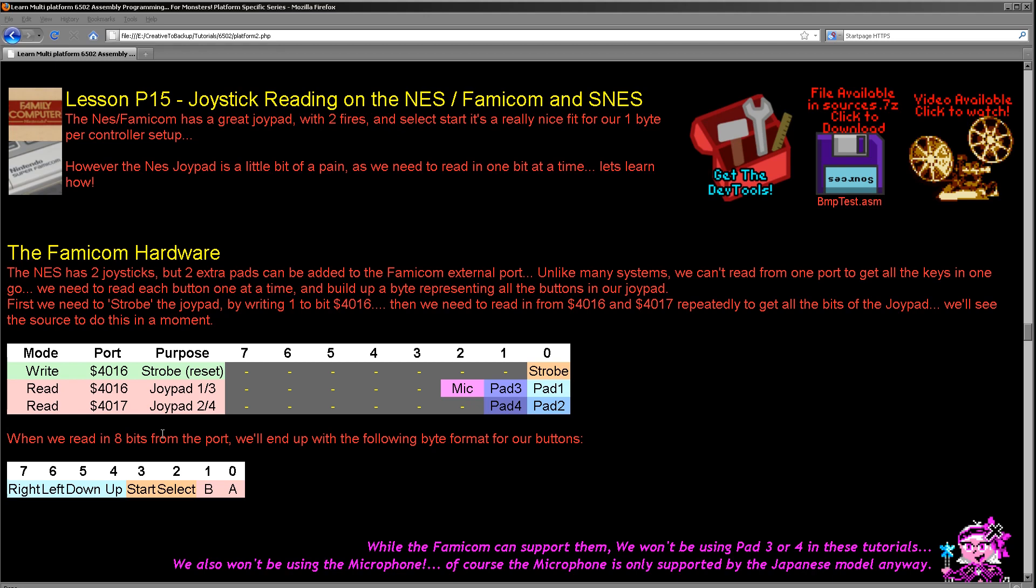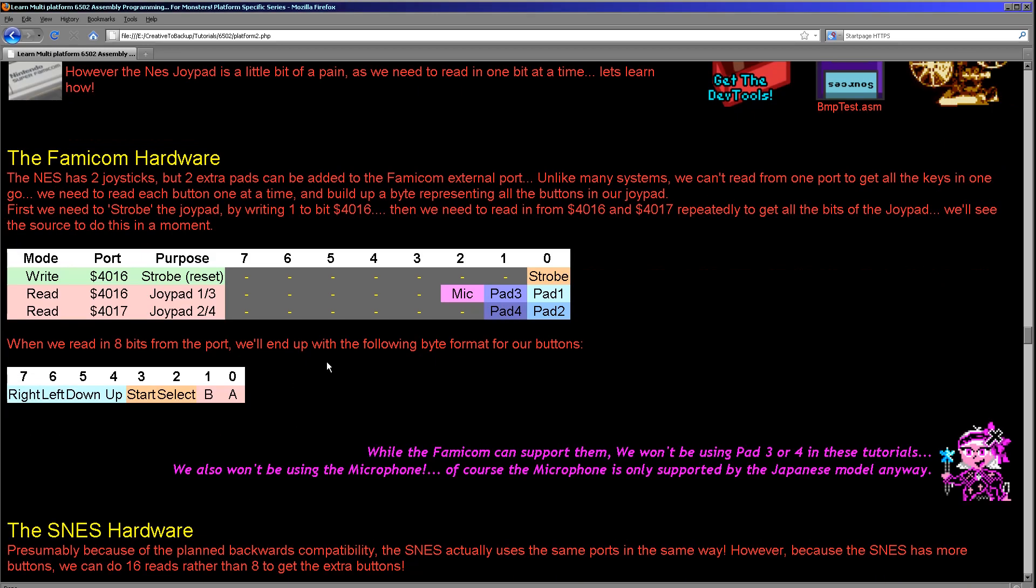The same with 4017 for joystick 2. Now joystick 3 actually uses bit 1 of 4016, and joystick 4 uses bit 1 of 4017. Now of course by default there are only two joystick ports on the NES, but you could get an extension device that would split that out. So that's how that works. Now when we read in in this order, the bits are going to be in slightly the wrong order, but we're going to swap them around.